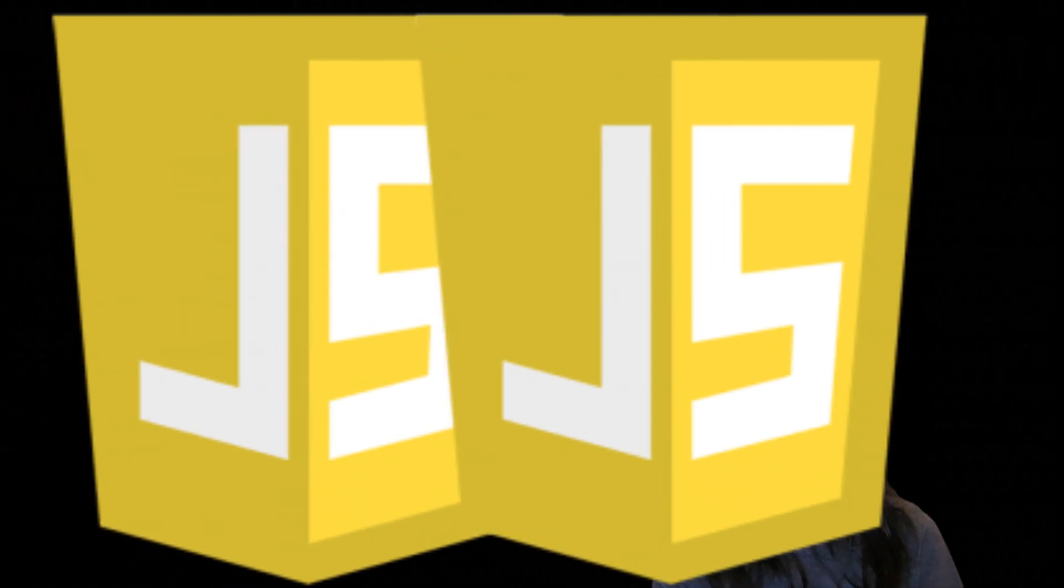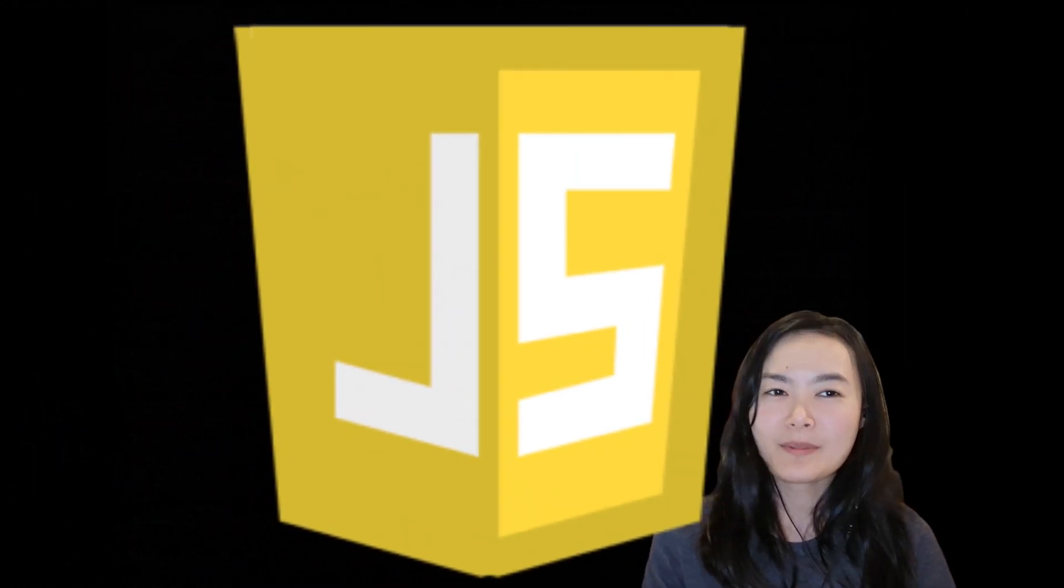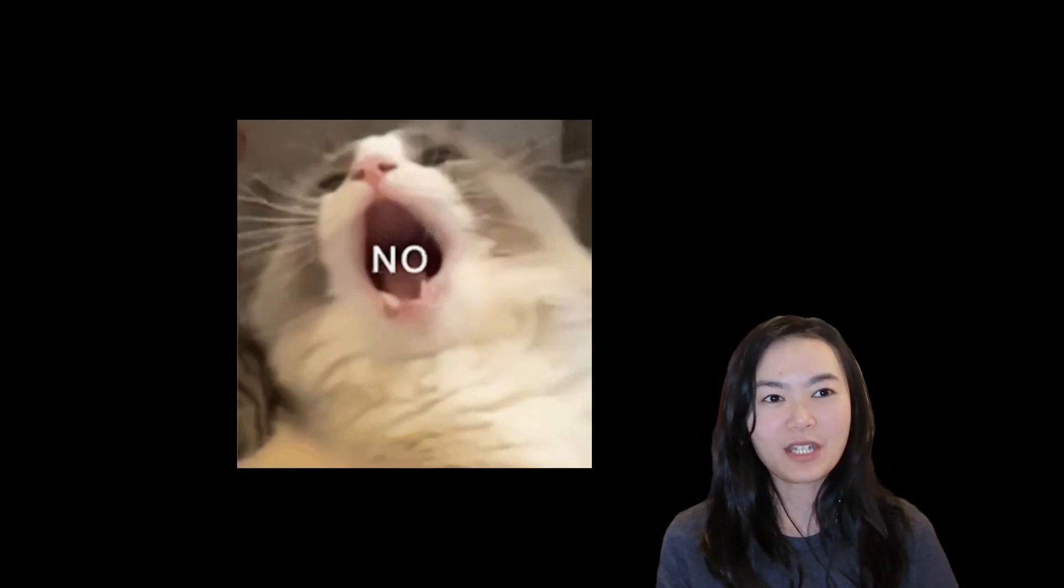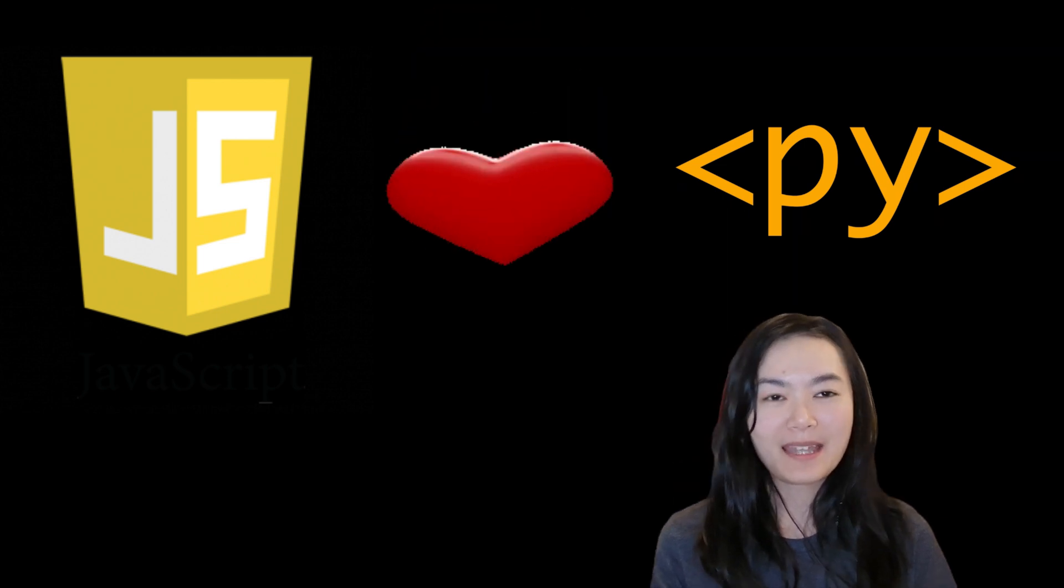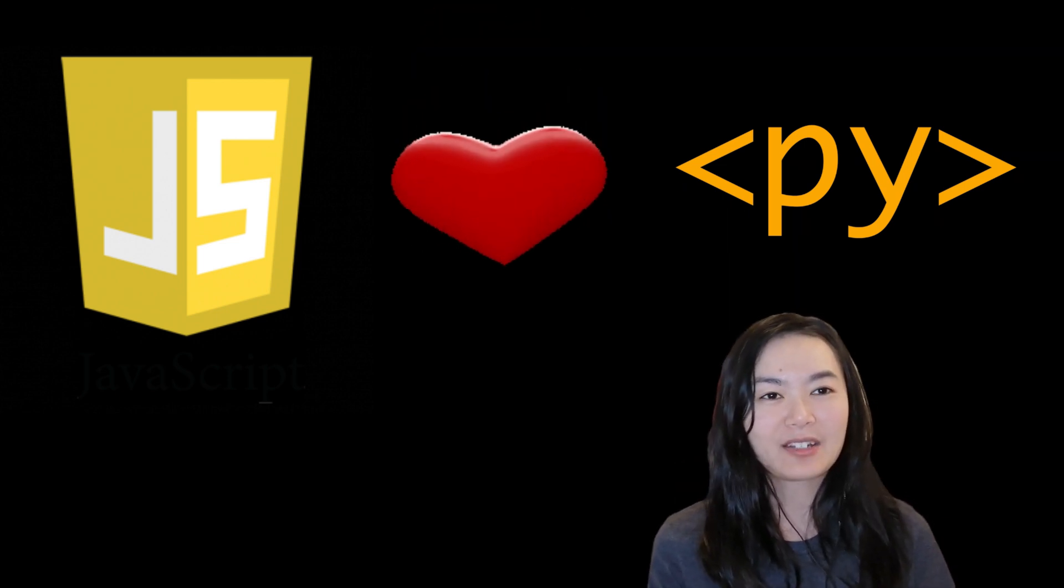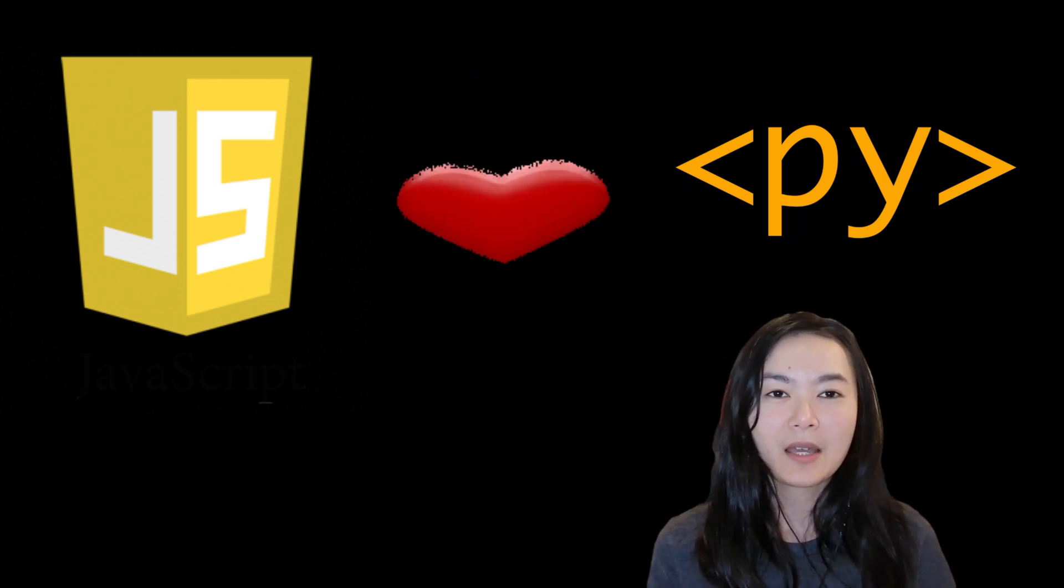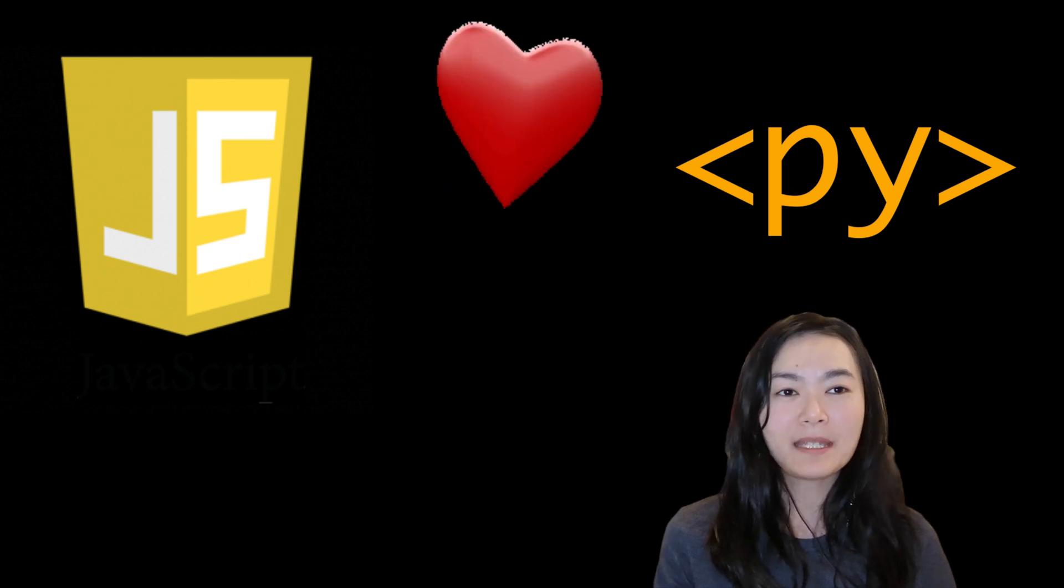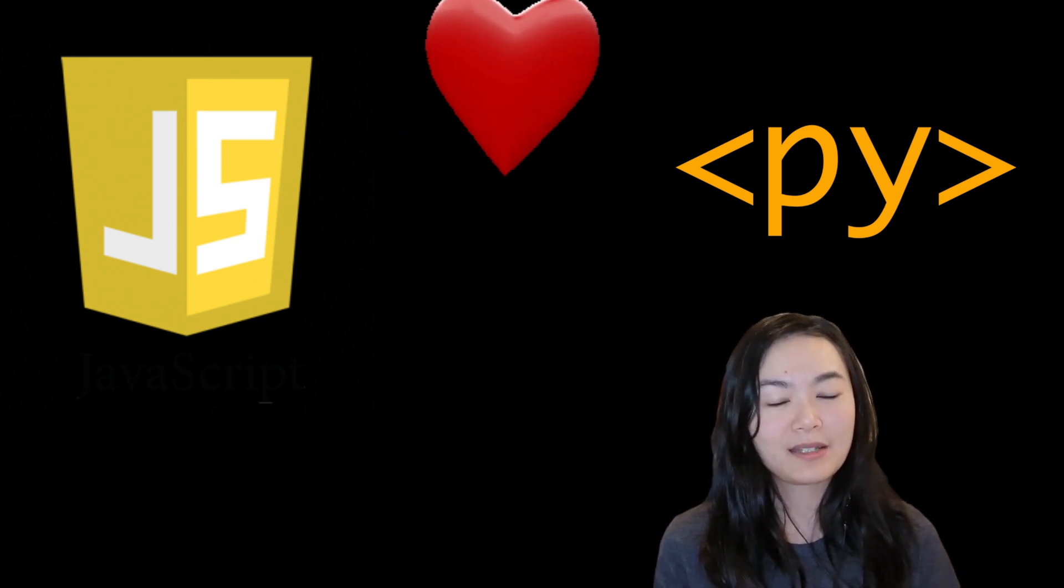You may ask, what about JavaScript? Is PyScript here to replace JavaScript? Glad you asked. PyScript is not a drop-in replacement for JavaScript. PyScript and JavaScript actually work well together. PyScript can call and be called by JavaScript libraries.